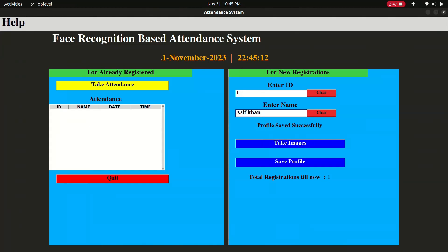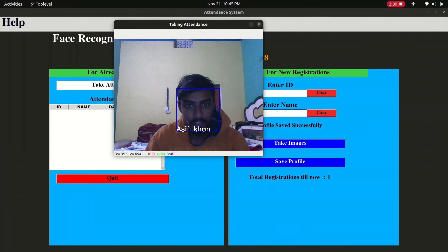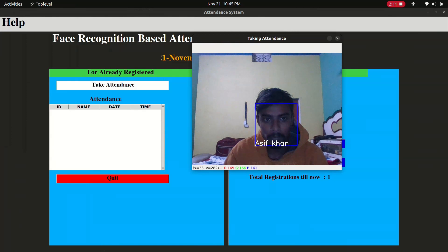Now I click on 'Take Attendance' and it opens the camera. You can see it is detecting my face. When I press the Q button, it will record my ID, name, date, and time.